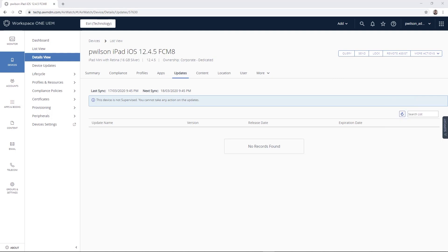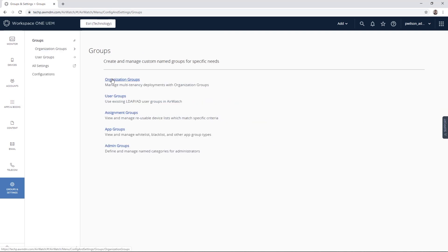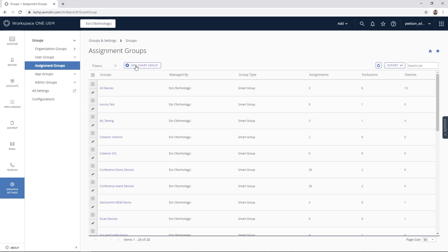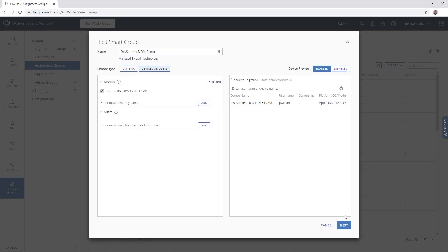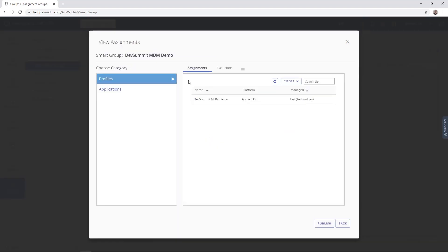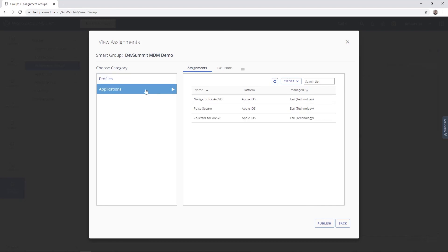The next part of AirWatch we'll look at is how you can manage profiles and apps, devices and users — AirWatch does this through assignment groups. These are groups where you can add groups of users, devices, or types of devices, and they can also be connected to your Active Directory if you have predefined groups in your Windows environment. We find this setting under Groups and Settings > Groups > Assignment Groups, where we can see all the smart groups added. For today's demo I've created one called the Dev Summit MDM demo, and I've already added my device to this group.